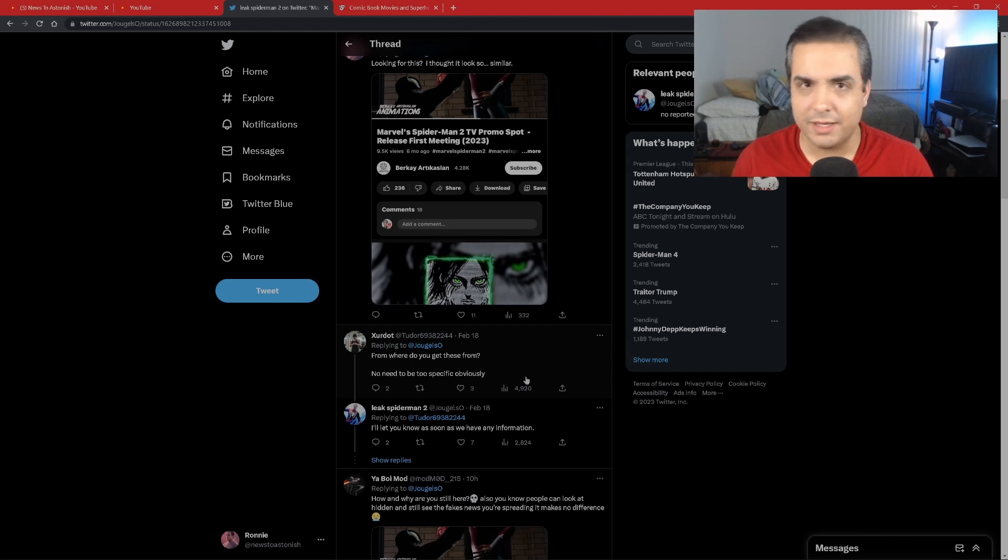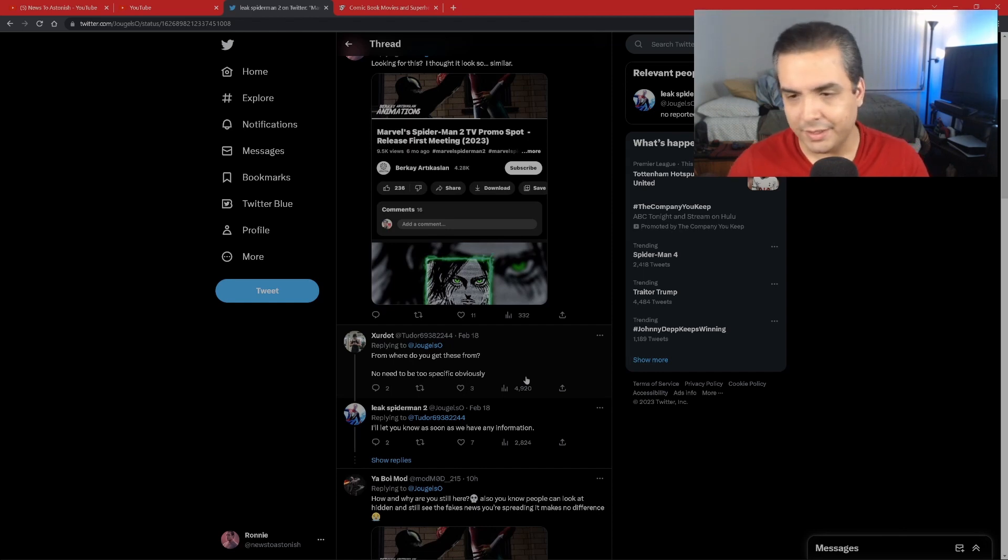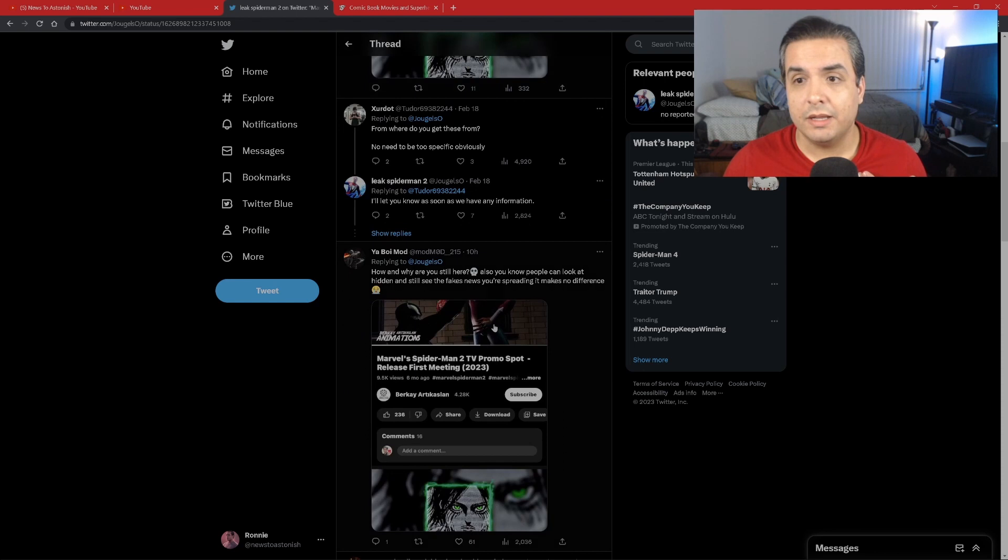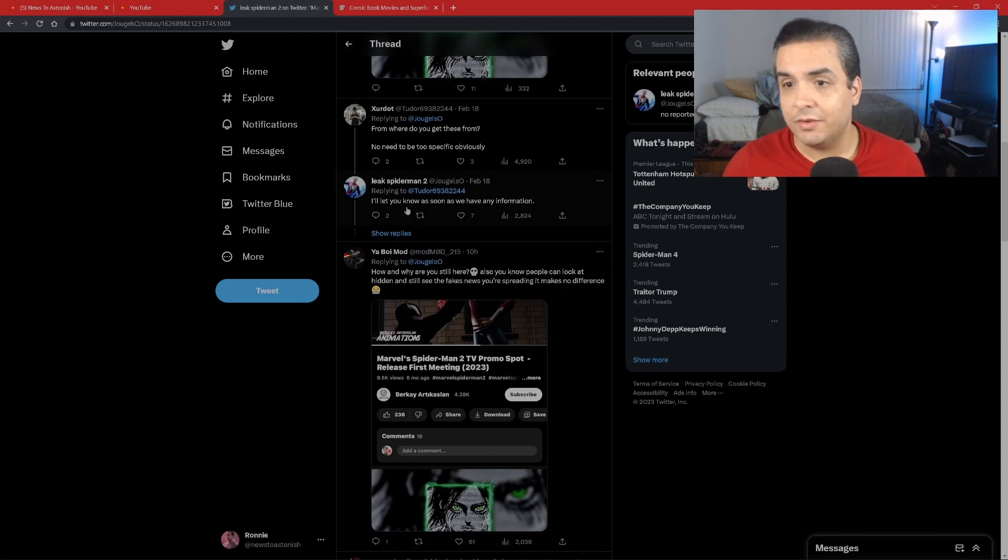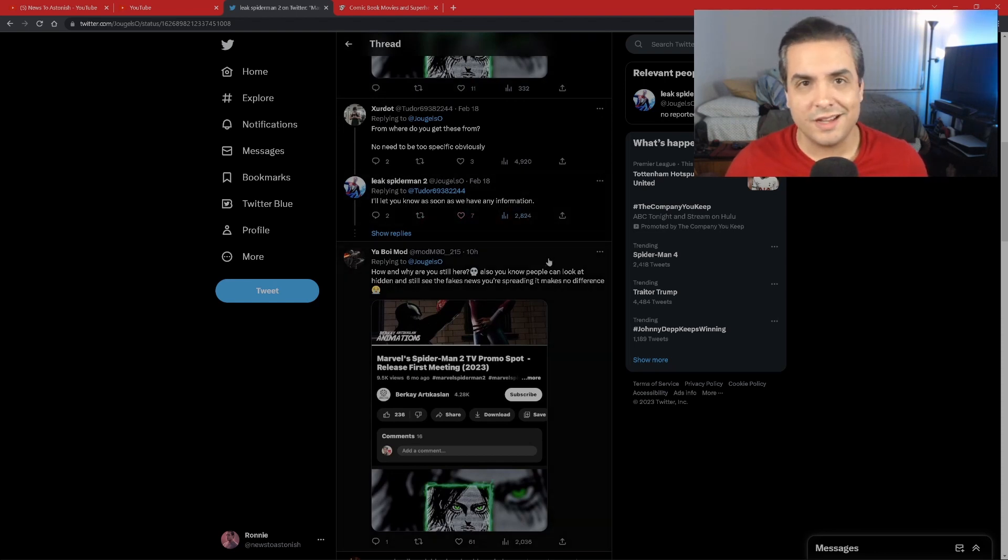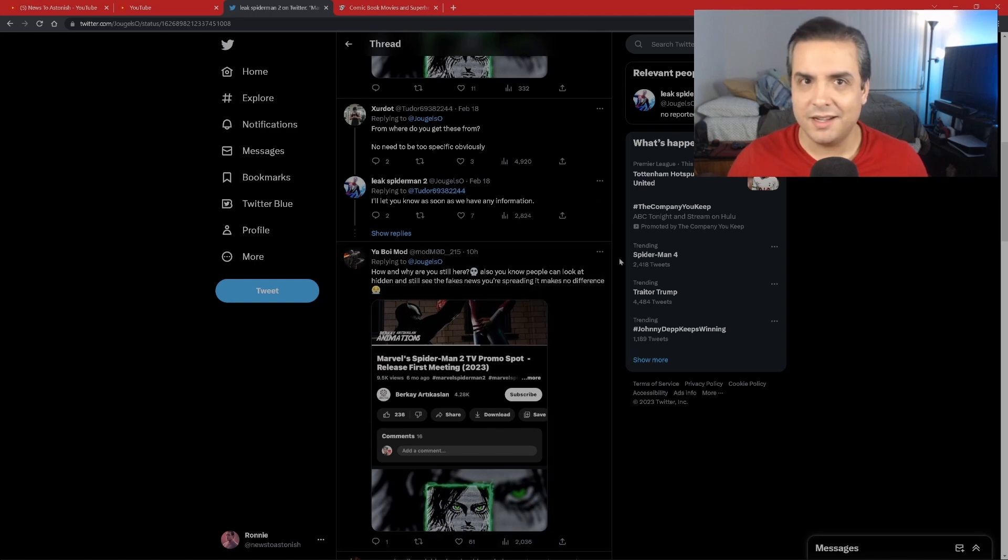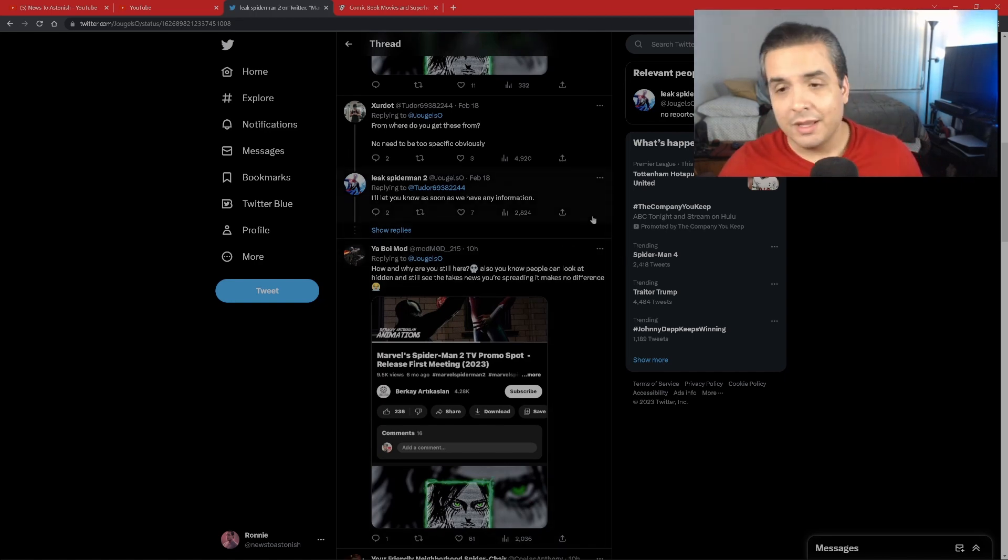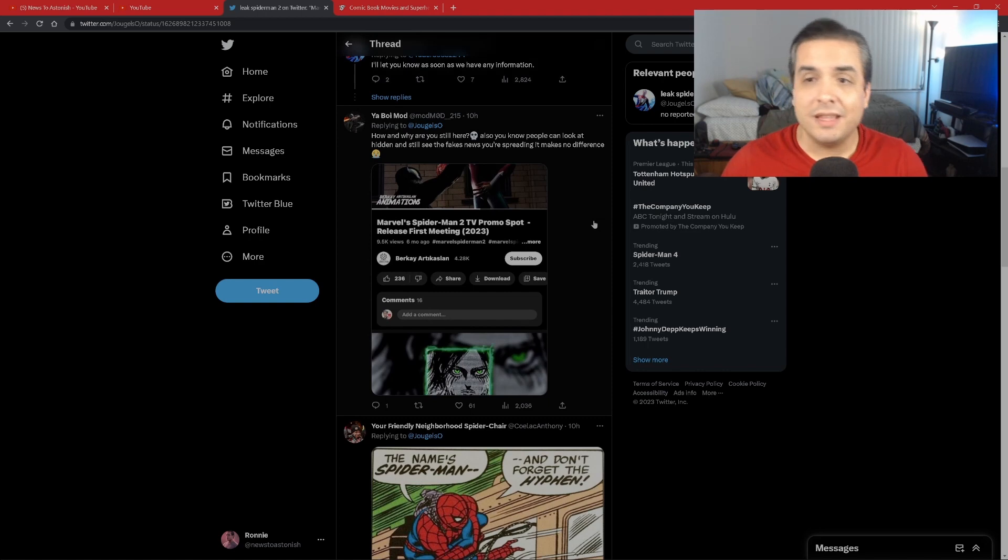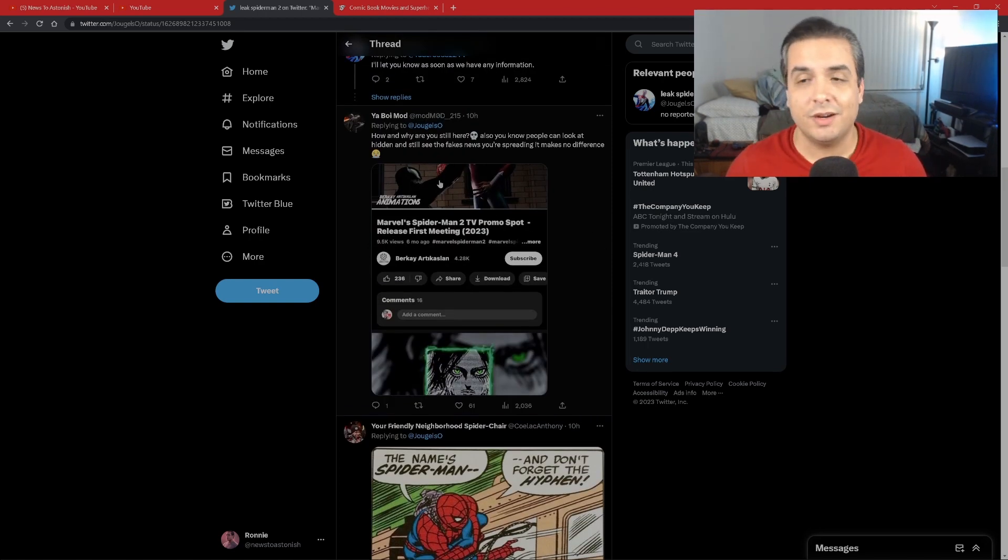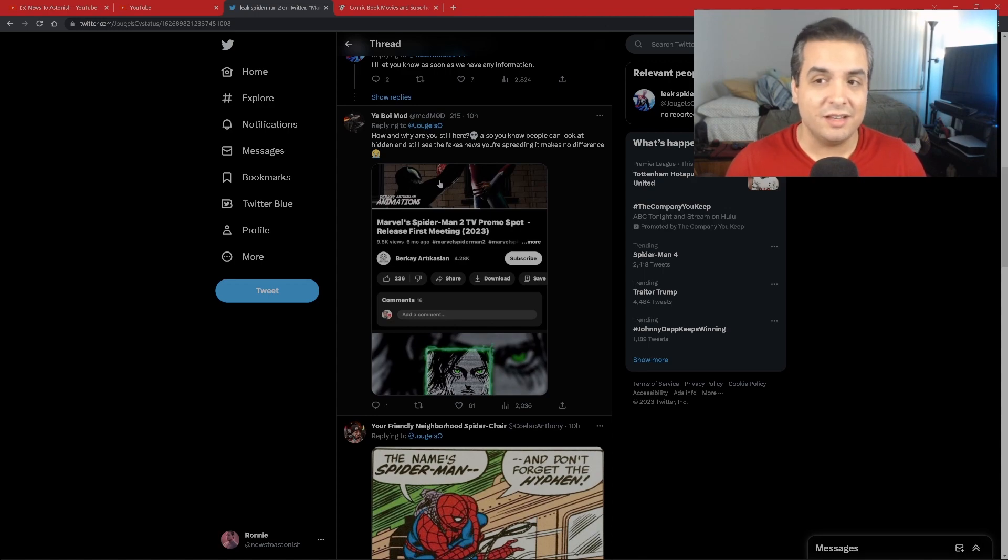We have this individual asking 'where did you get these from?' Obviously a valid question. Anybody would want to know where anybody gets Marvel Spider-Man 2 leaks from. He responds with 'I'll let you know as soon as we have any information.' Now this guy speaks like he is on the inside, like he knows any information. Well, I call BS on that as well.